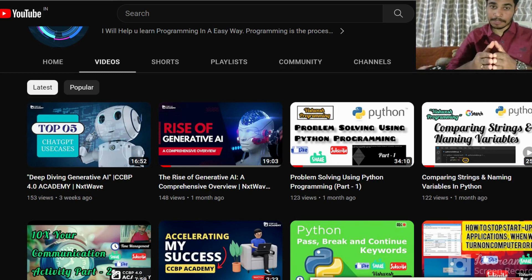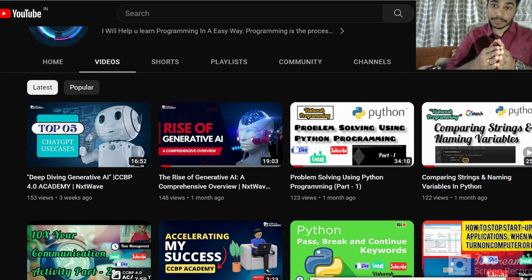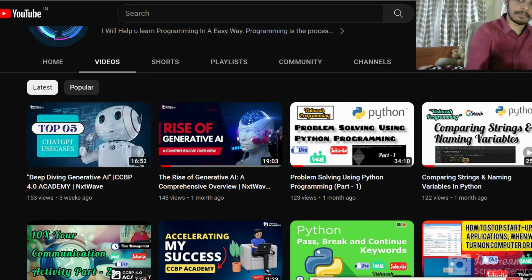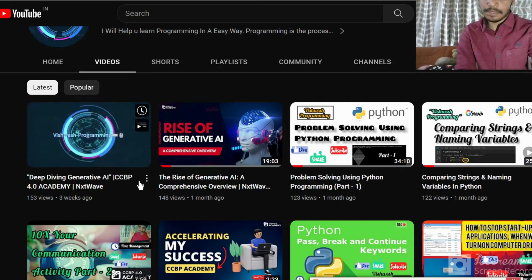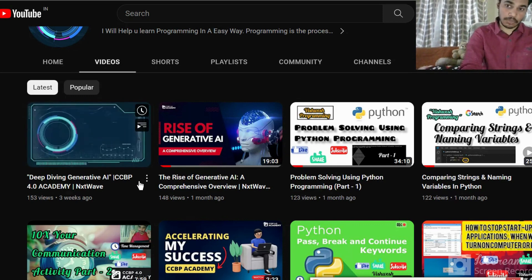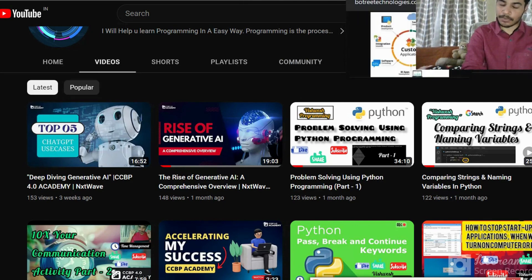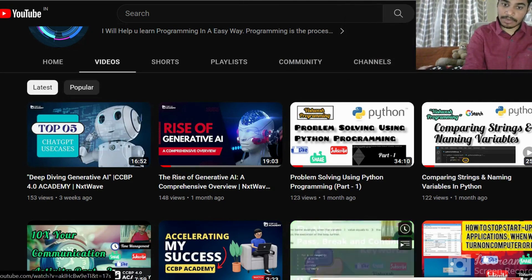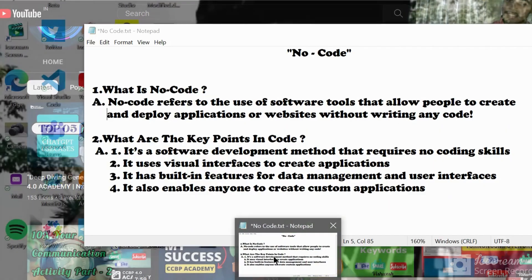Hello guys, welcome back. Before starting the content I'd like to wish each and every mother a happy Mother's Day. Previously I did a video on deep diving into generative AI — if you haven't checked it out, the link will be in the description. I've collected information, images, and resources on no-code, so let's get into it.